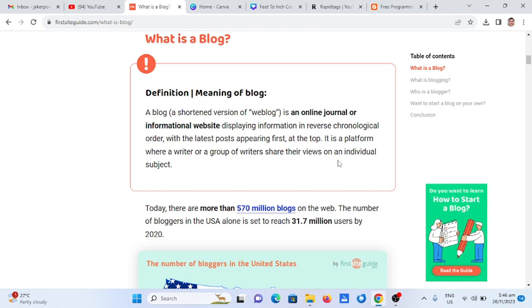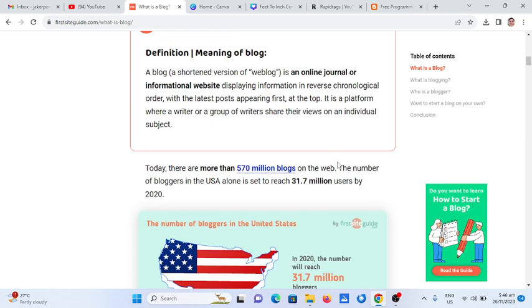A blog is a shortened version of weblog. It is an online journal or informational website displaying information in reverse chronological order, with the latest post appearing first at the top. It is a platform where a writer or a group of writers share their views on an individual subject.